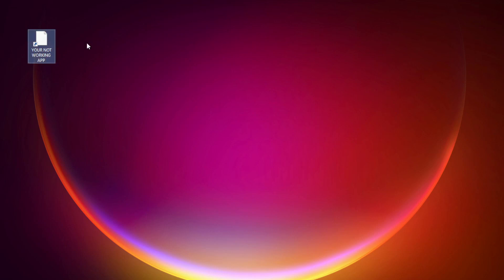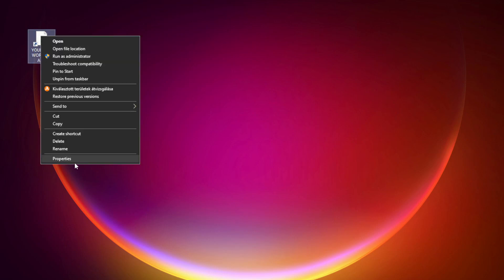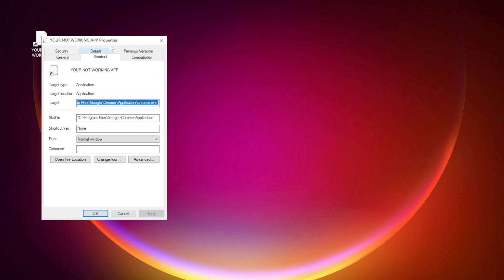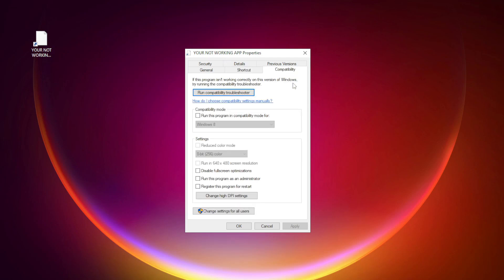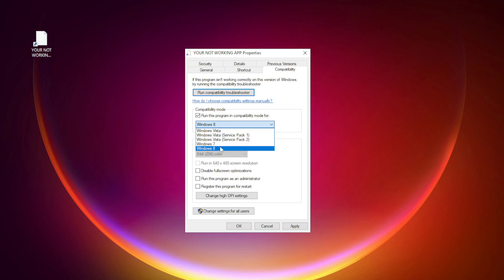Right-click your not-working application and click Properties. Click the Compatibility tab. Check Run this program in Compatibility Mode, and try Windows 7 and Windows 8.